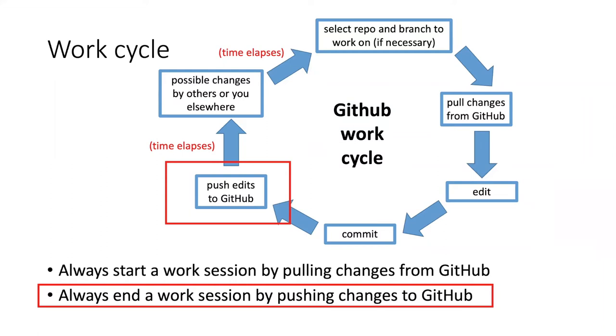The other thing is if you're using version control as a disaster prevention thing, if your computer gets stolen or the hard drive crashes or whatever and you haven't pushed the work that you've done to GitHub, then there's no easy way to recover it.